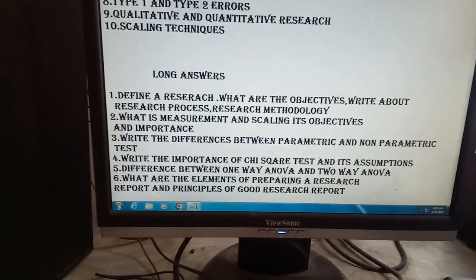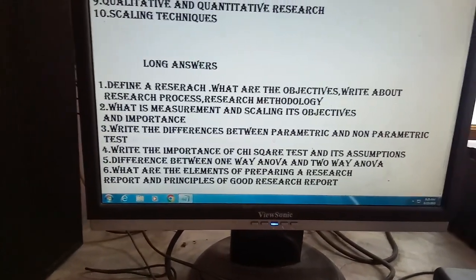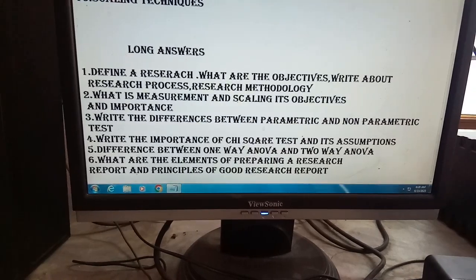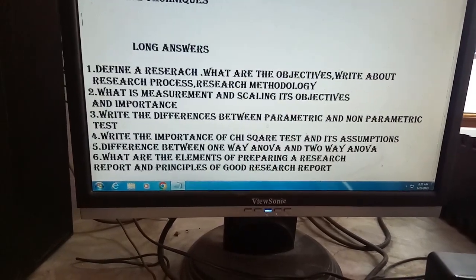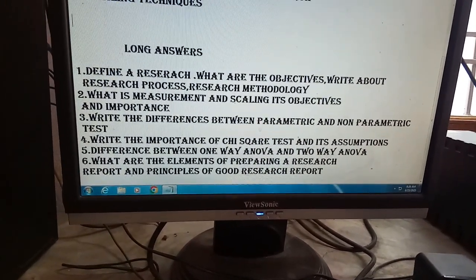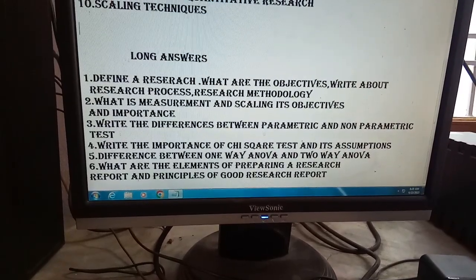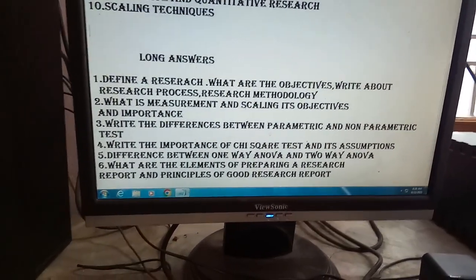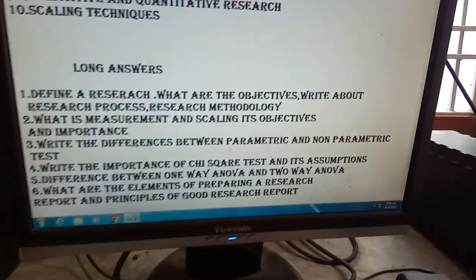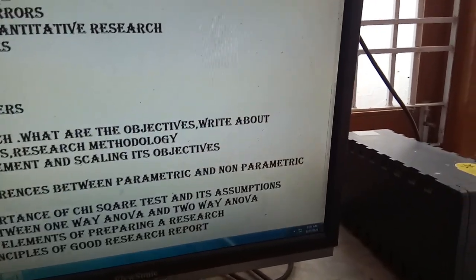My dear final year students, research methodology and project report — the law has six questions. Units number one and number two are covered. There is one problem from chi-square in the exam, and one problem from another topic as well.